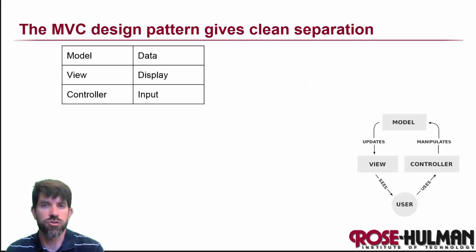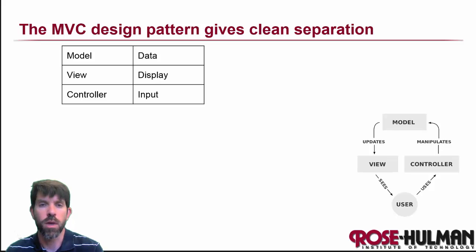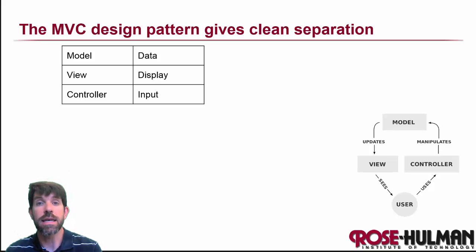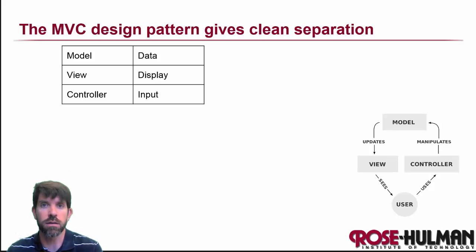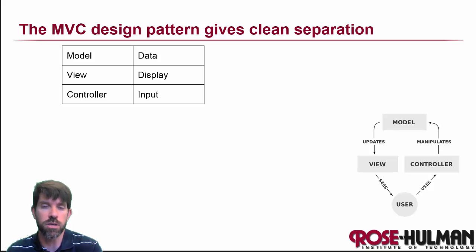So what is model view controller, or MVC? The idea is that in any interactive program, we're going to have things like data, we're going to have to display it, and then of course we're going to have to get input from the user.